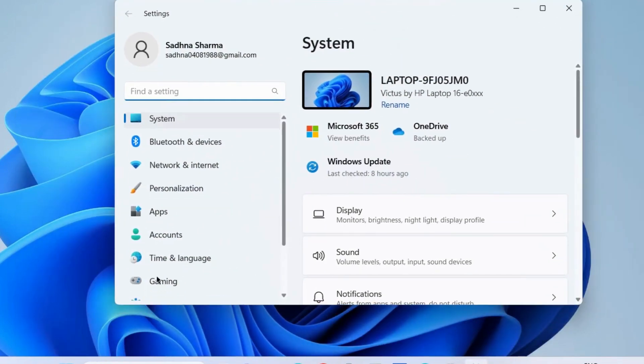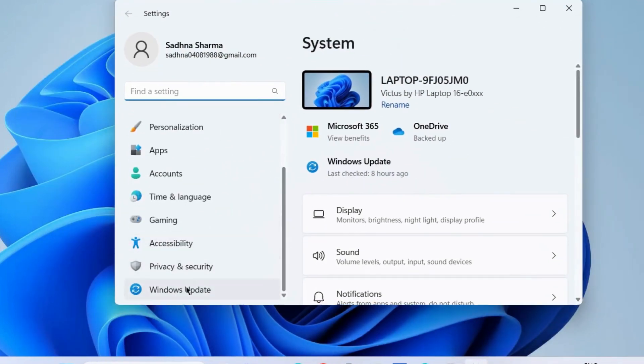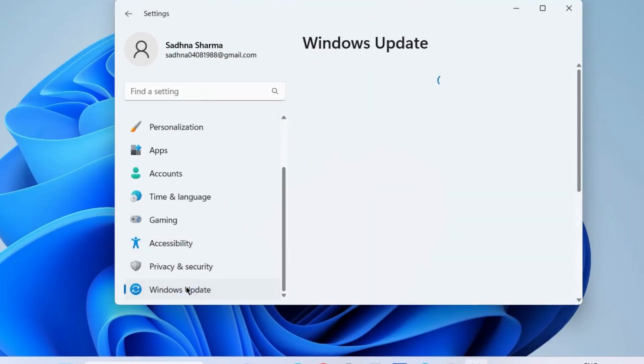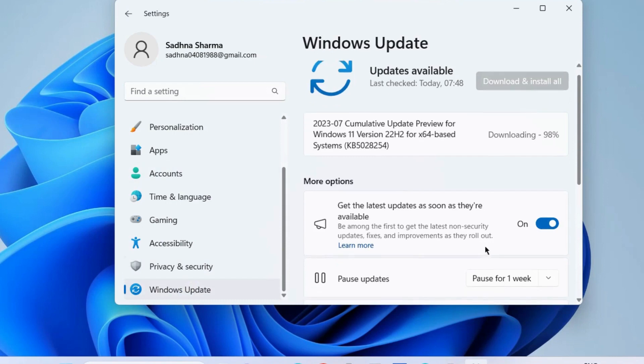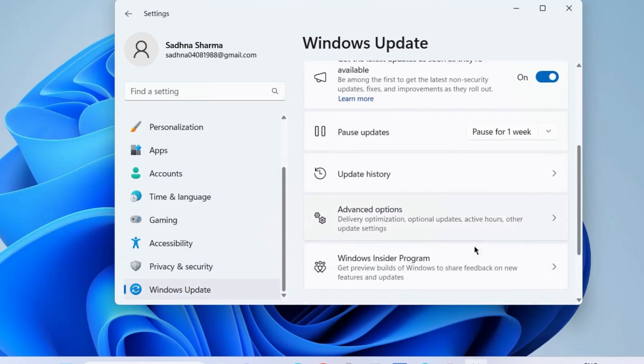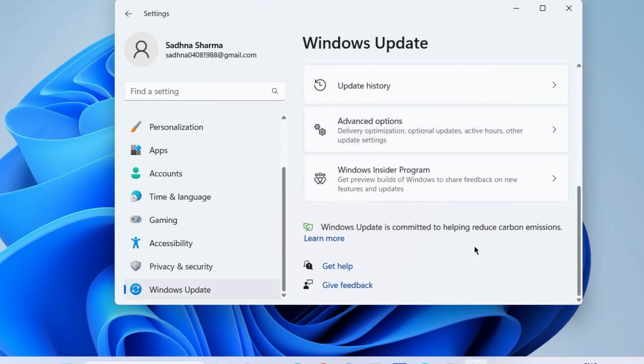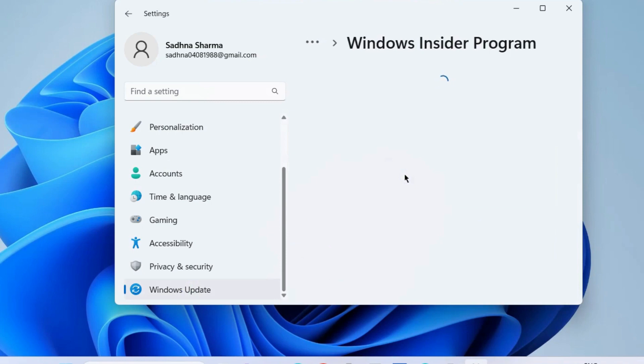From the left pane, go to Windows Update. And here scroll down and you will find the option Windows Insider program. Click on it.